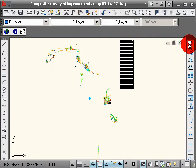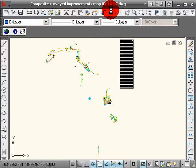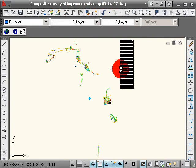This is a drawing that was made by one of our surveyors. It's one of the base drawings, composite survey improvement. It's from the beginning of the year, so it's probably been updated since then, but this is the most recent version that I have.